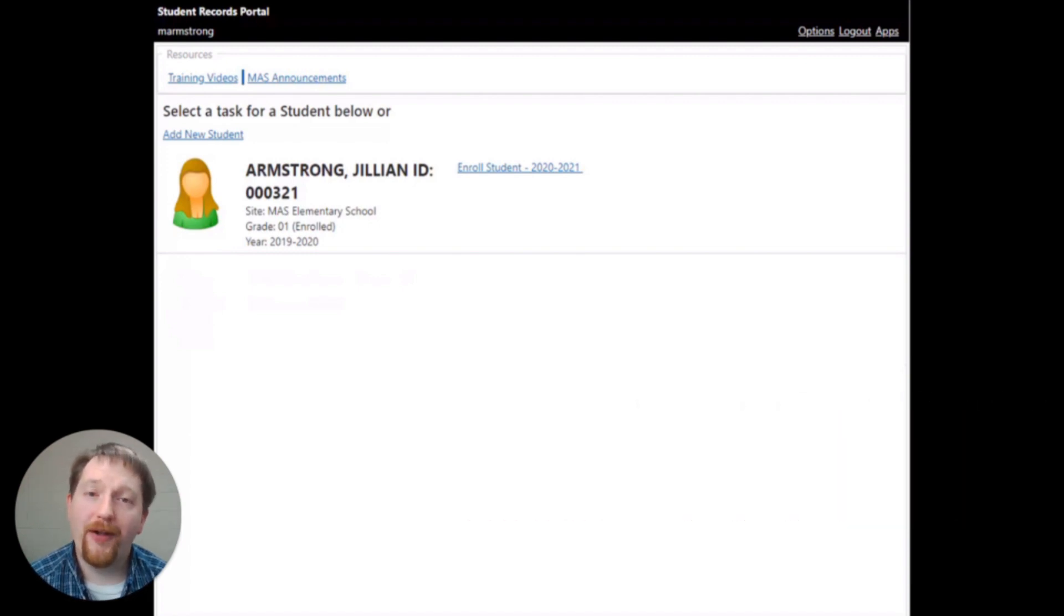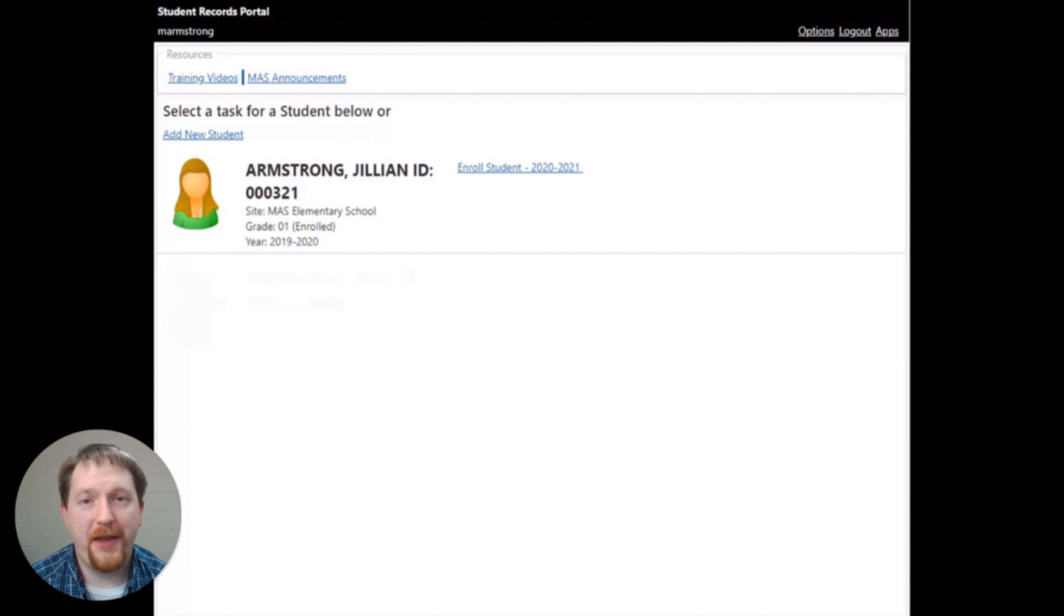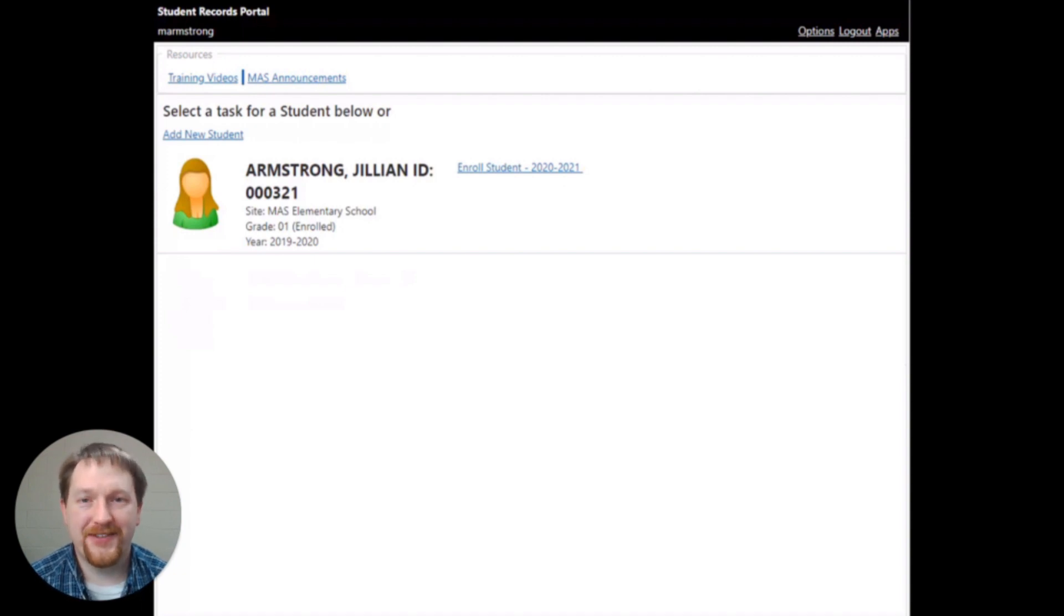You're now working with all of the student records in the system. If you have a student that has been enrolled in a previous year and does not appear in this list, please contact the student's school.